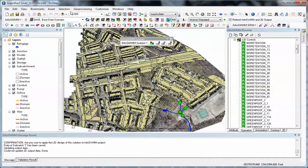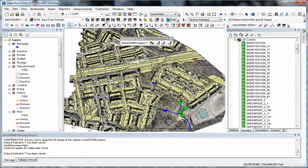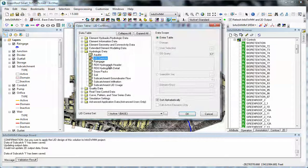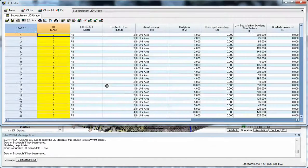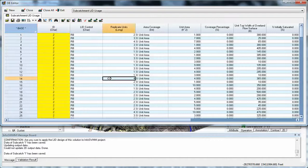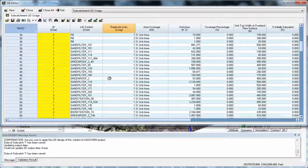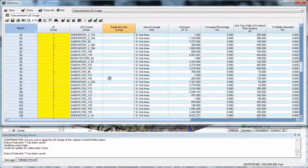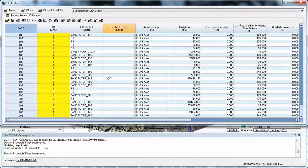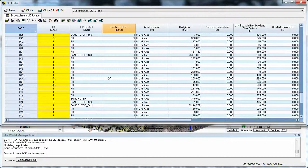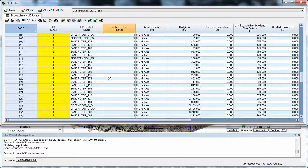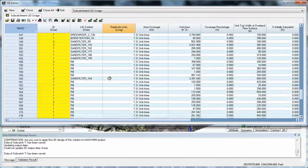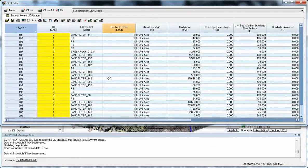You can check on what LID controls are being used by going to edit and looking at subcatchment LID usage, and it has all the different usages for the different subcatchments. So there's quite a few small sand filters, rain barrels, and pavements there.